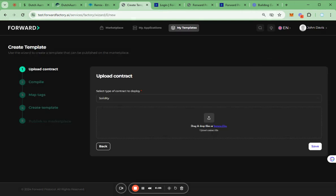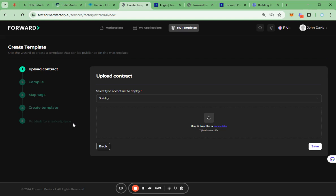Creating the template consists of five steps: upload contract, compile, map tags, create template, and publish to Marketplace. First step is to upload a contract.